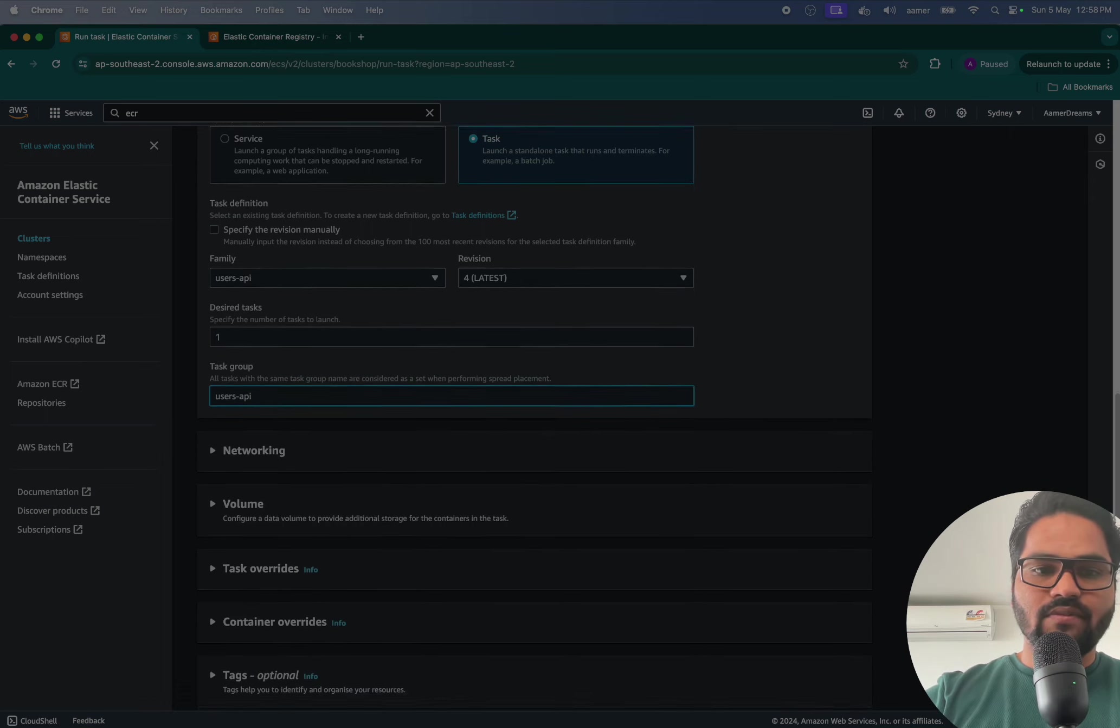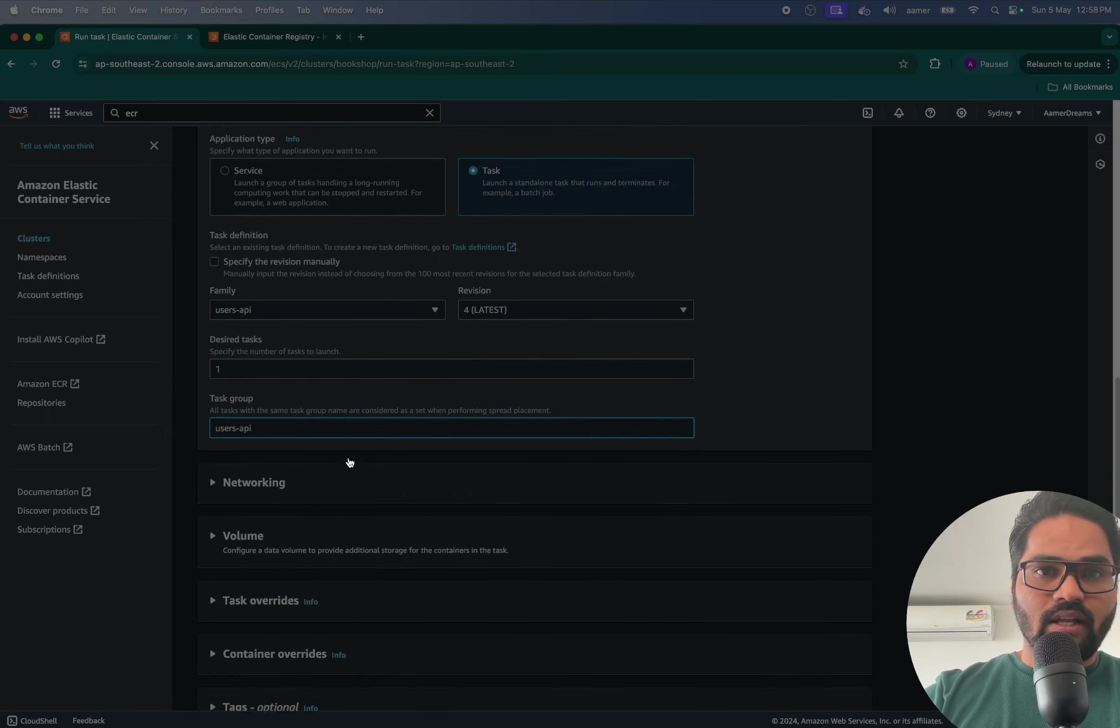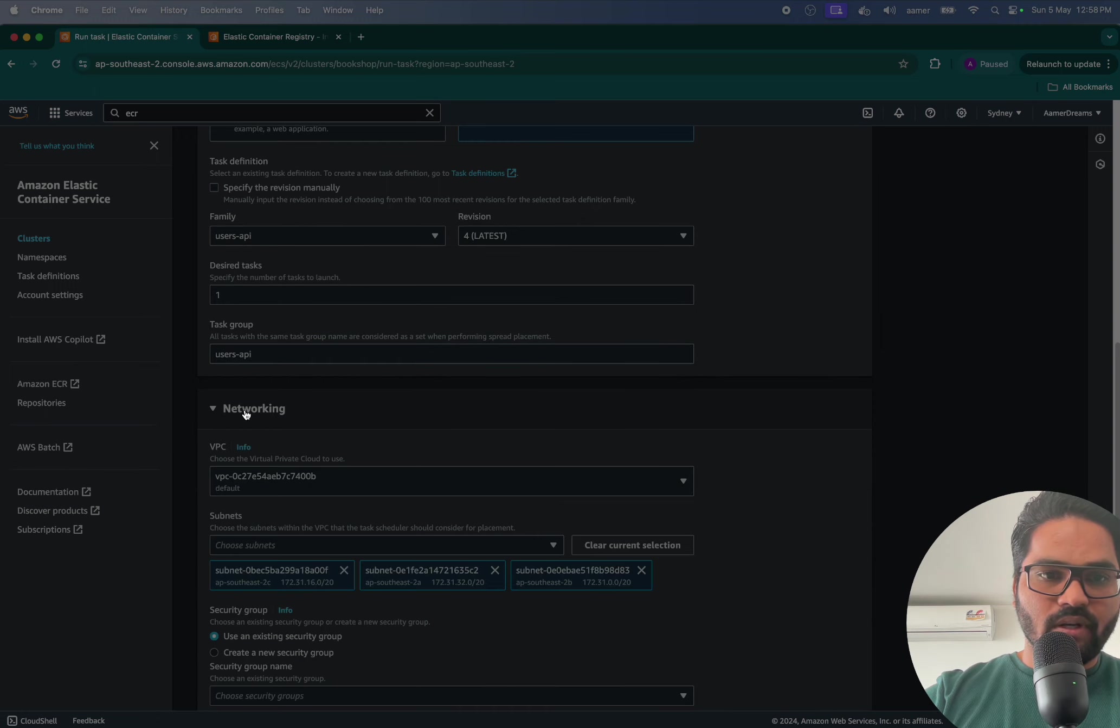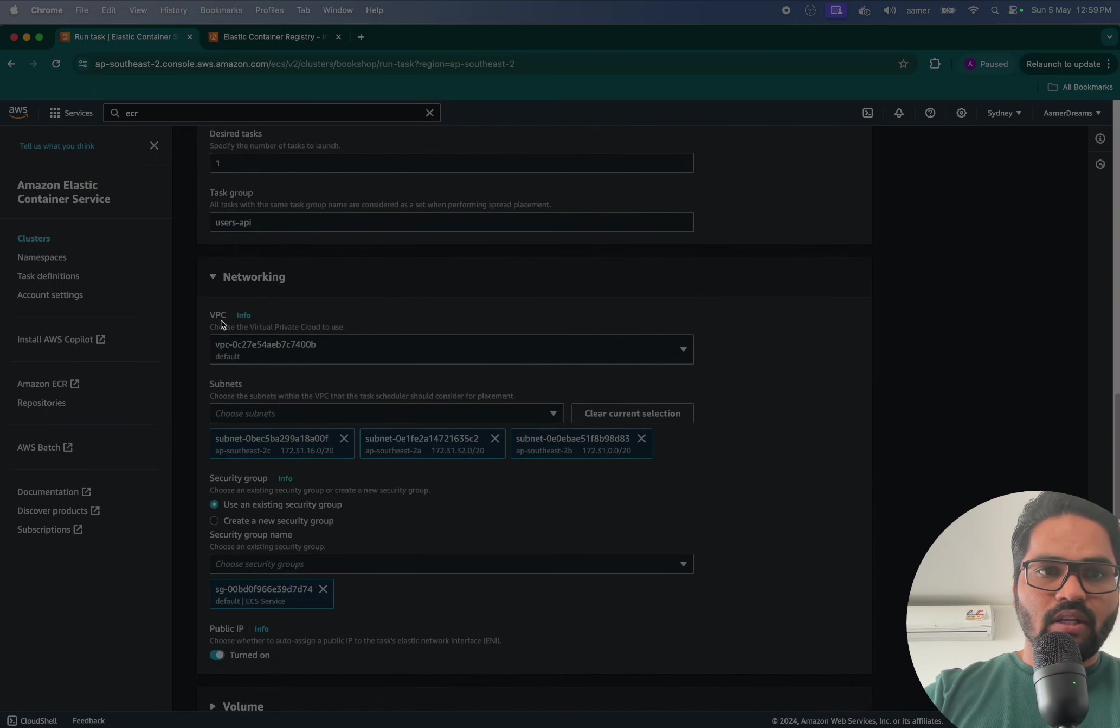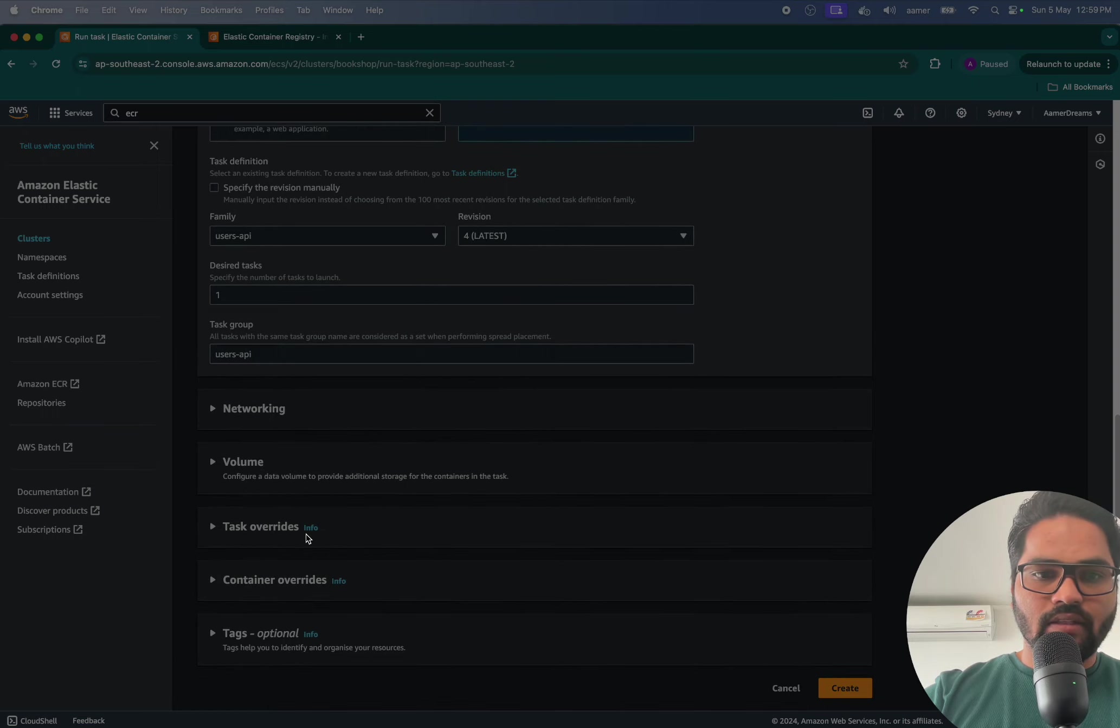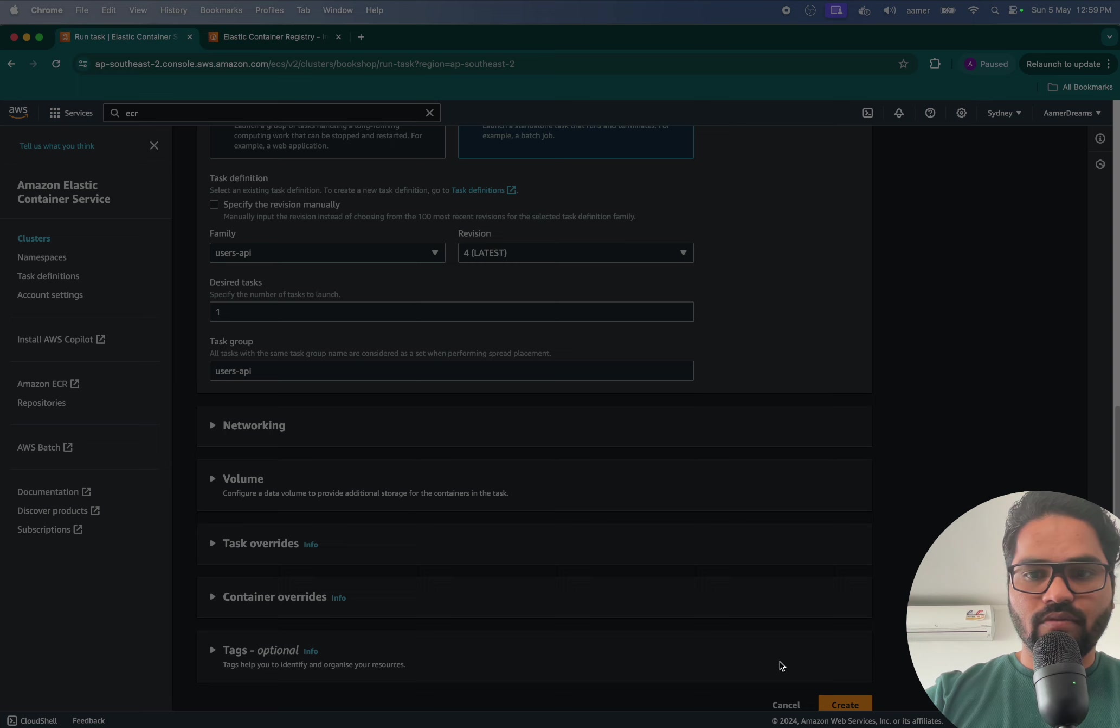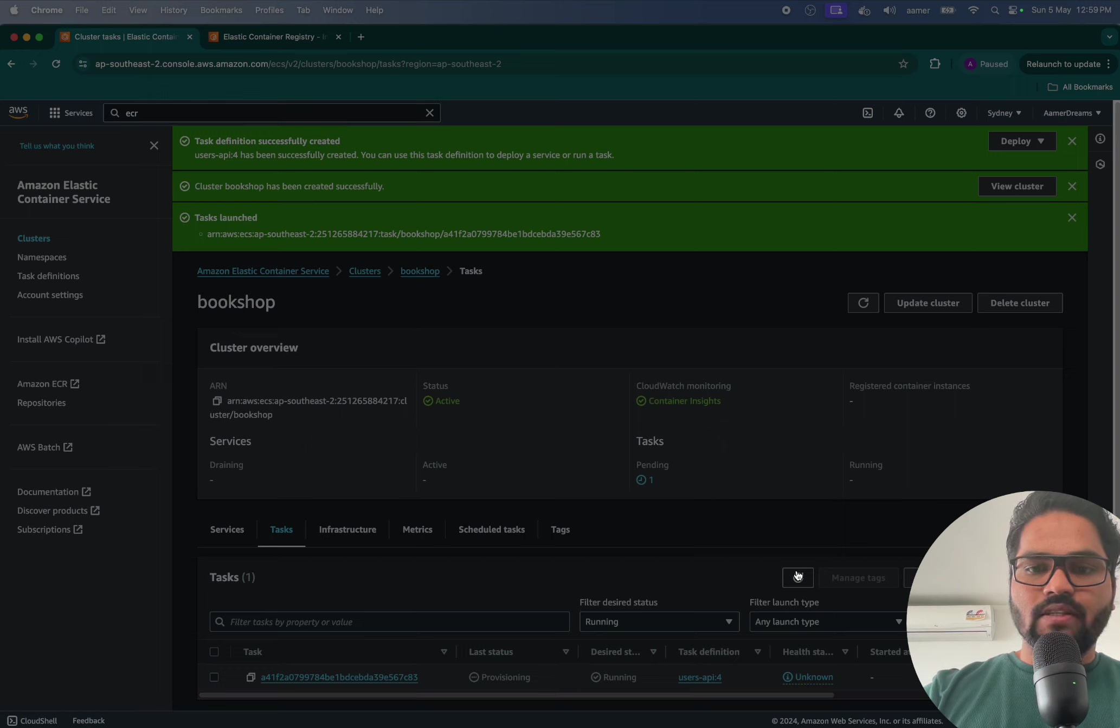That's fine, nothing fancy. So that's pretty much it I think. So if I'm going to networking, networking should be fine. You can keep it simple. Container overrides, now that's all good. That's pretty much it. So if I go and create this one, so what it does is it will launch one of the service.